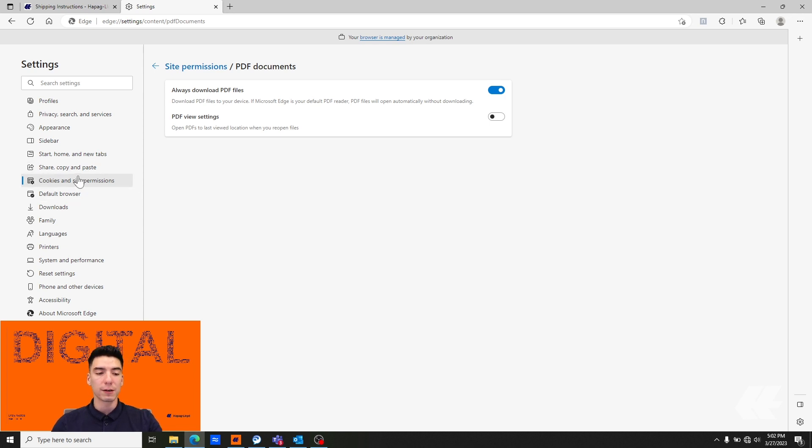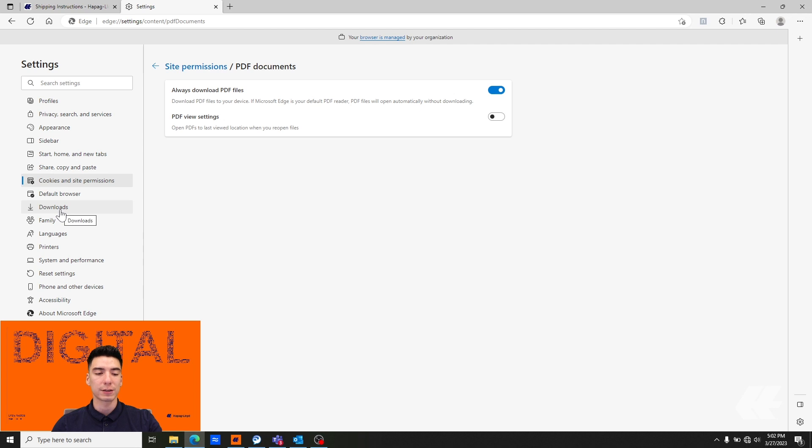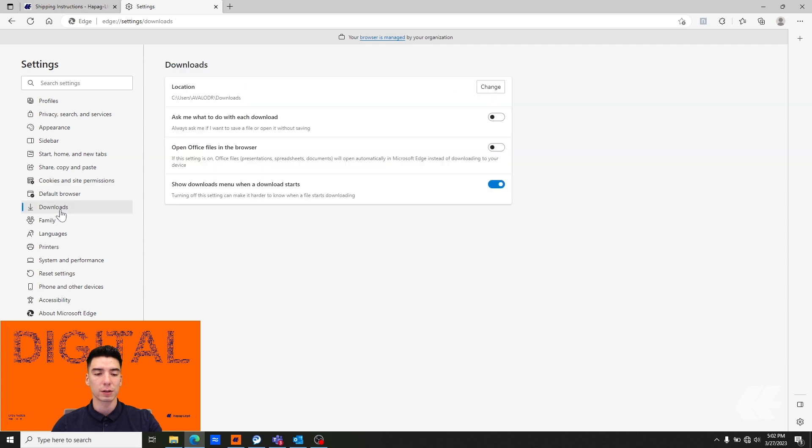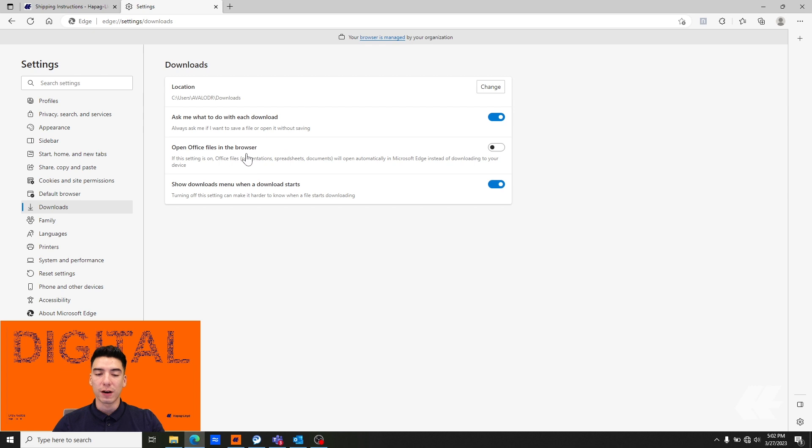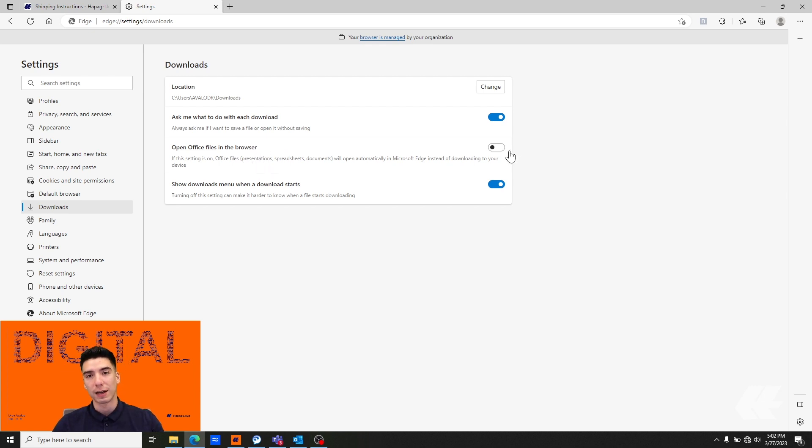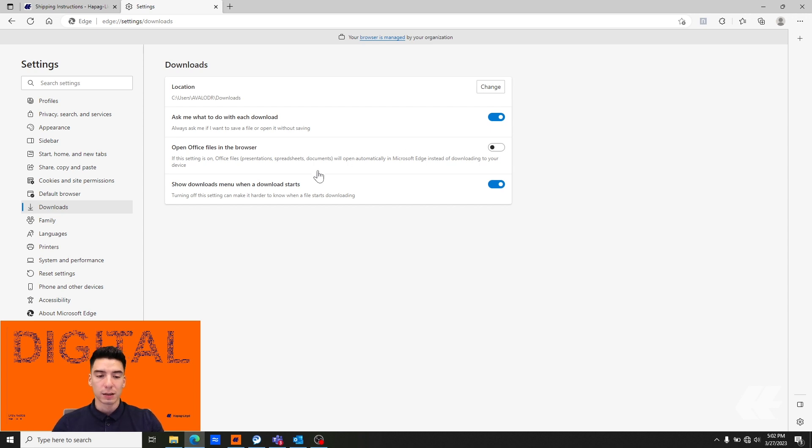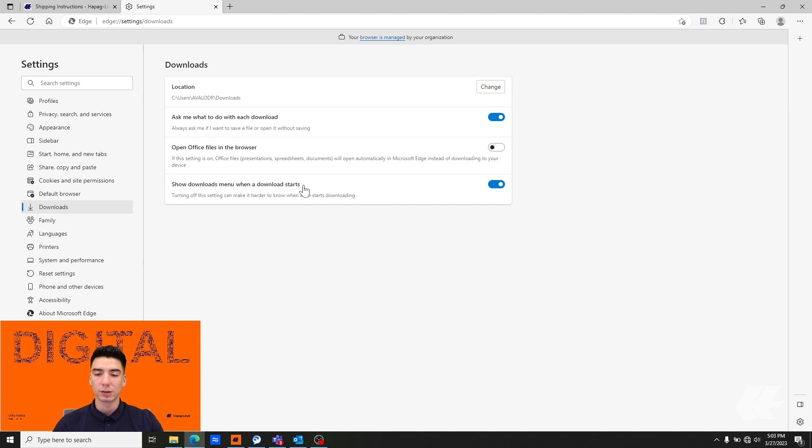Right in the top left from cookies and site permissions we're going to navigate to downloads. You do want to have ask me what to do with each download turned on. You want open office files in browser turned off or else you'll find yourself at the Microsoft Edge PDF viewer again. And then show downloads menu when a download starts doesn't need to be turned on.